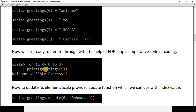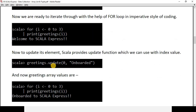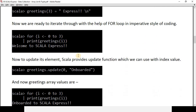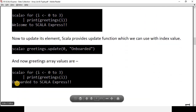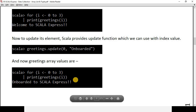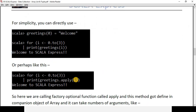For the loop, we've seen and understand this well from the previous video. In order to update a value, you have the `update` function — you give the index of the element and the new value. Previously we stored 'welcome to Scala Express', and after updating index 0 with 'onboarded', the for loop output becomes 'onboarded to Scala Express'.